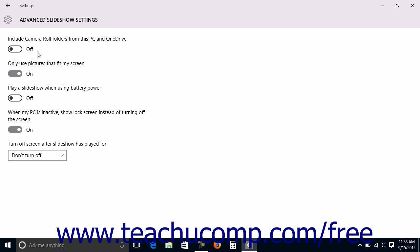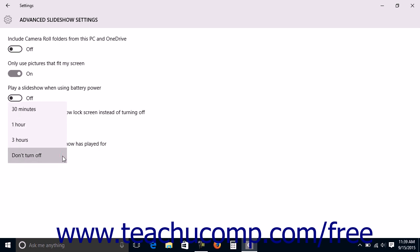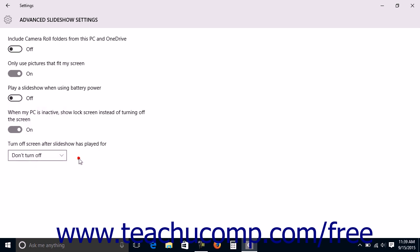The settings that have switches are Include Camera Roll Folders from This PC and OneDrive, Only Use Pictures that Fit My Screen, Play a Slideshow when using Battery Power, and When My PC is Inactive, Show Lock Screen instead of Turning Off My Screen. You can choose if and when the screen should be shut off after playing a slideshow by selecting a choice from the Turn Off Screen After Slideshow Has Played dropdown.